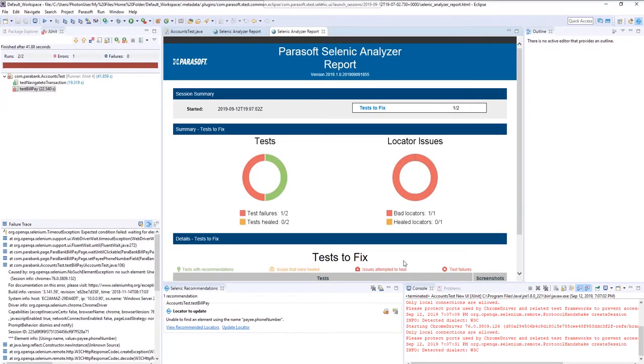Once you've run that, you'll see Selenic will provide recommendations for you, and you can learn all about those in the tutorials.